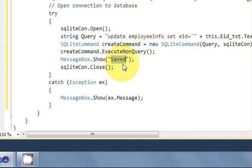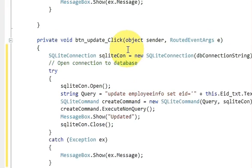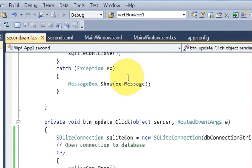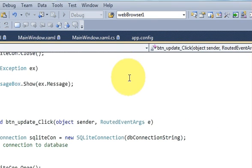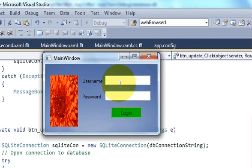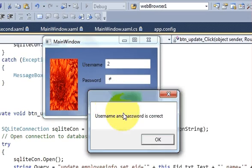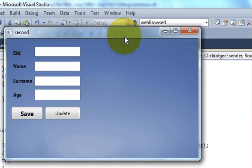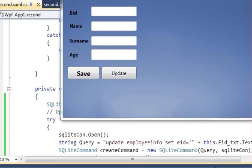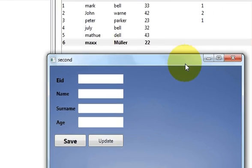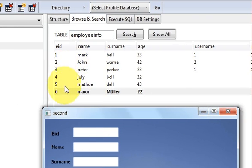Once you execute your query, instead of showing 'saved' I want to show 'updated'. Now let's run the program and see if it works. My program is running — I log in with the correct username and password, and it opens the second form. I can see employees one through six with their names, surnames, and ages.